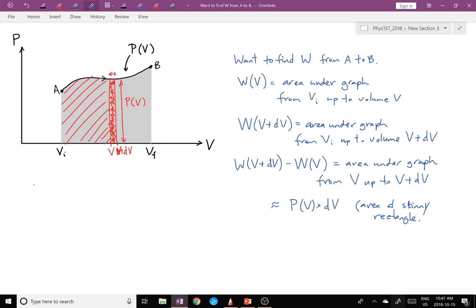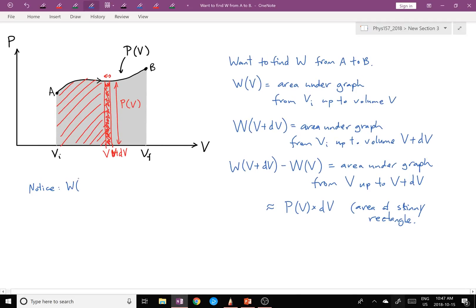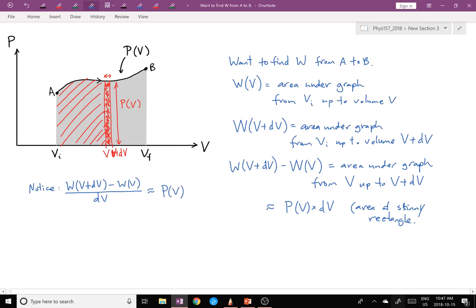Now if I divide both sides by dV, we get this equation: W(V + dV) minus W(V), divided by dV, is approximately equal to P(V) — whatever the pressure is at volume V.